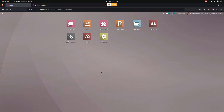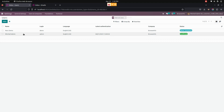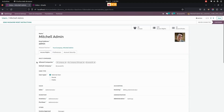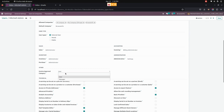Now let's give access rights to the user for invoice approval. For that, we need to get into Settings, then Users and Companies, where we can see the users. Let me get into the Mitchell admin. Here, under user configurations, the user can be given access rights for the invoice approver as a user and also as a manager.